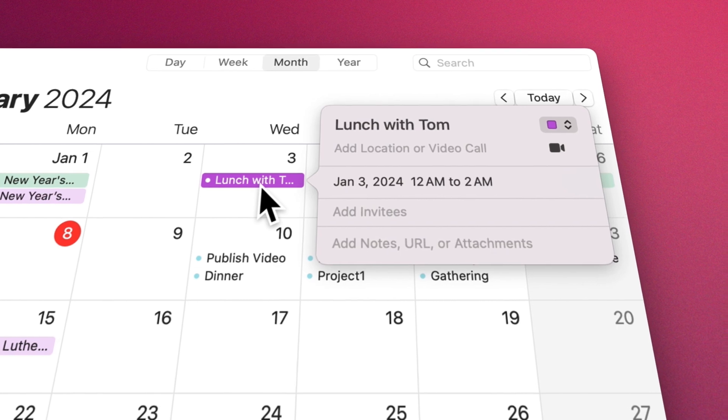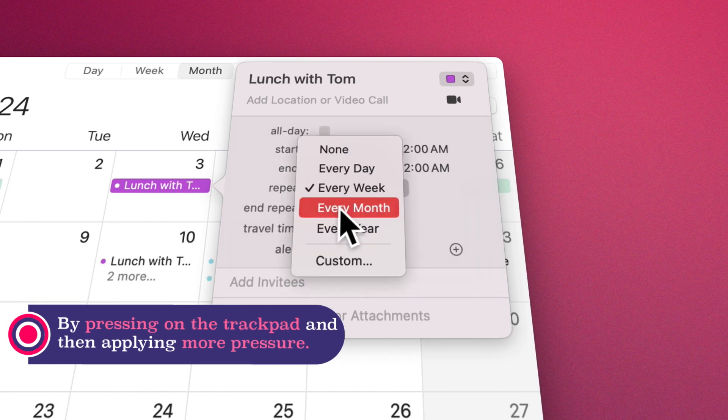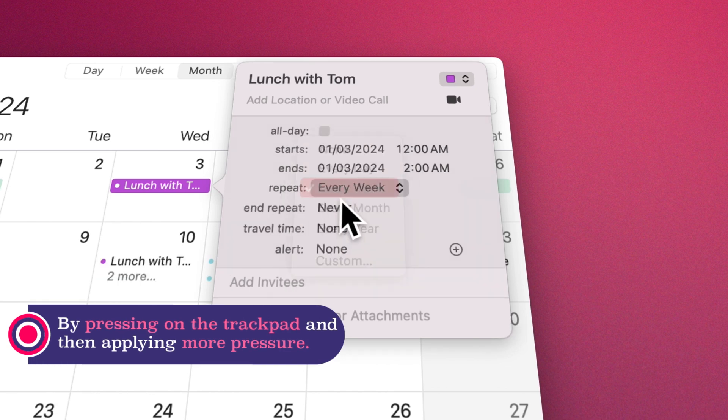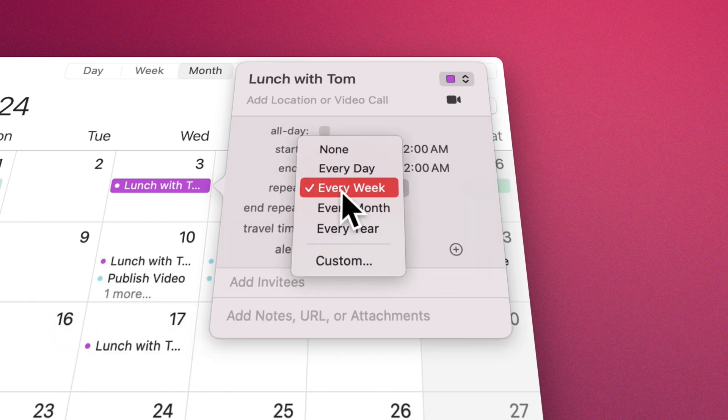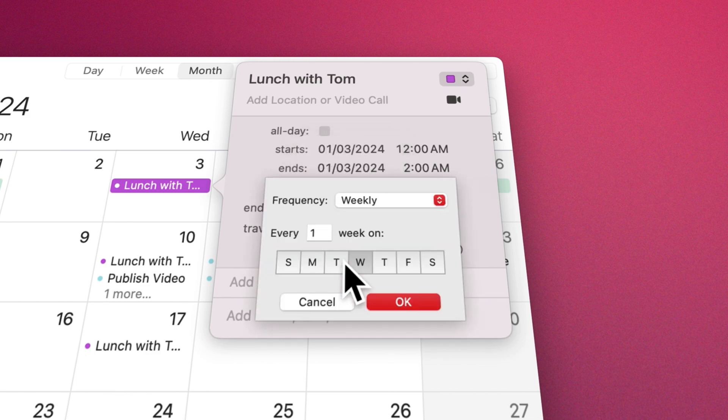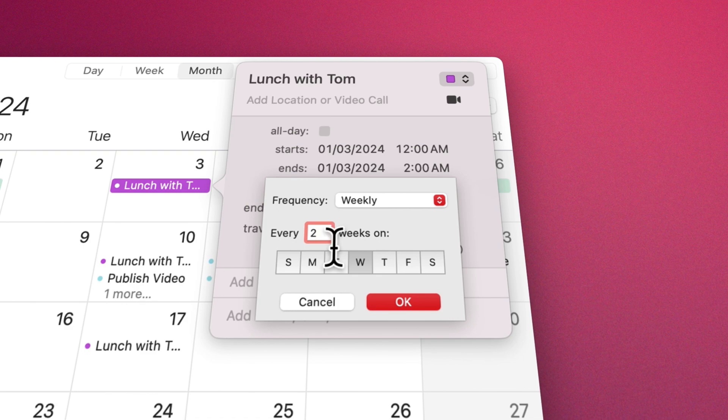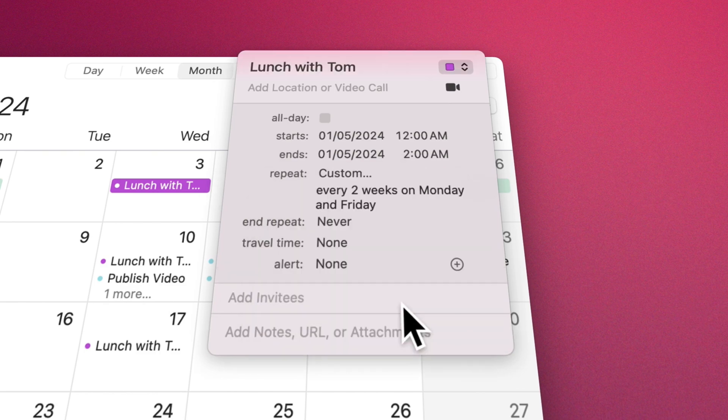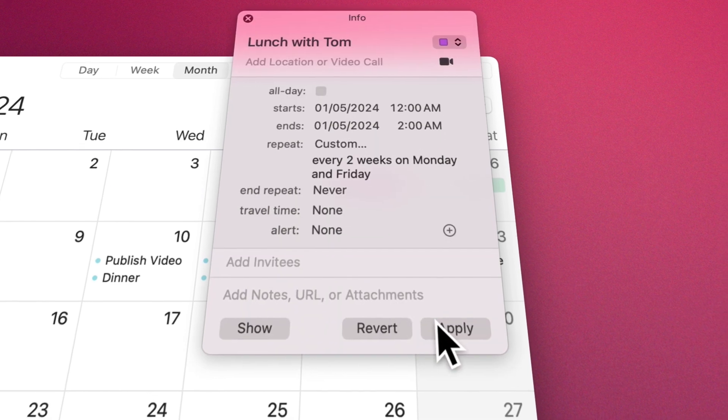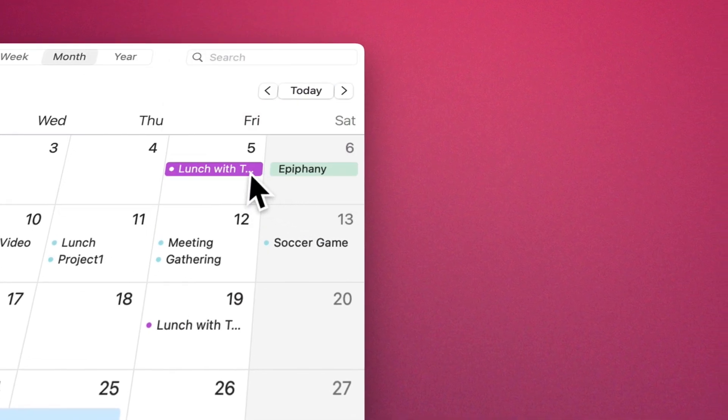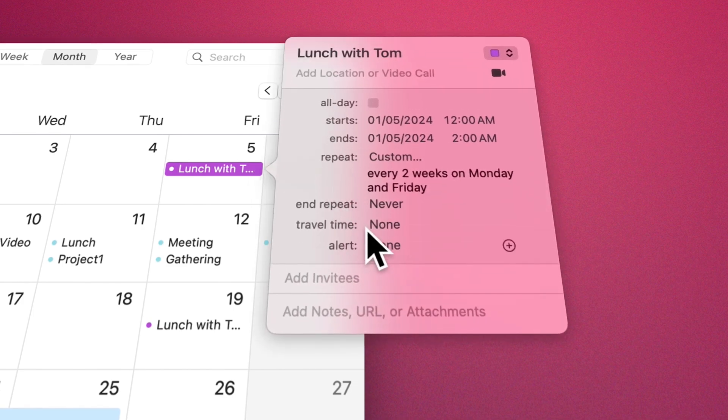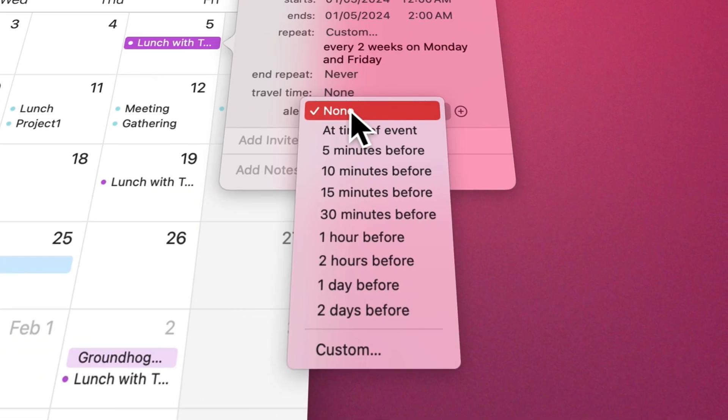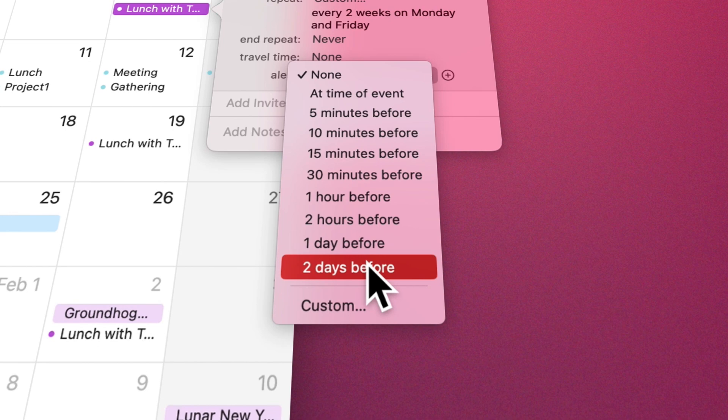If this event is going to be repeated in the future, do it from the Repeat section. To set an event to repeat on a custom schedule, choose Custom and select an option. For example, enter the number of weeks between each repeat, then select the days of the week you want the event to occur. You can create an event that occurs every two weeks on Monday and Friday of that week. For some important events, we can set an alert to remind us when the event starts, for example one day before, two days before, or to personalize the alerts of our choice.